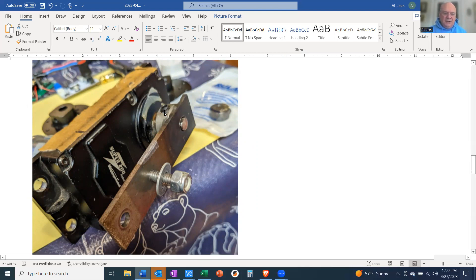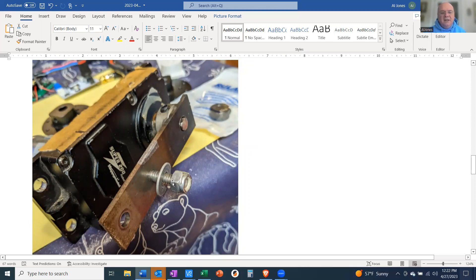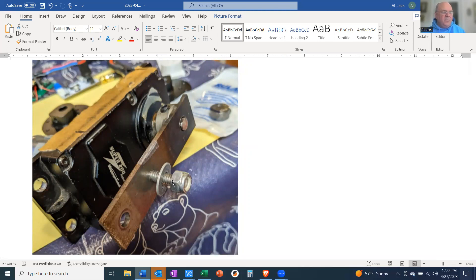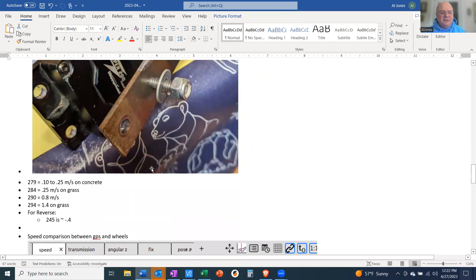I threw away the old set screw, put in a new one, and drilled a hole in the shaft so I could move the collar and set screw further down to an unmarred location. I drilled a new hole for the control arm connection, just to see if that would give better results.